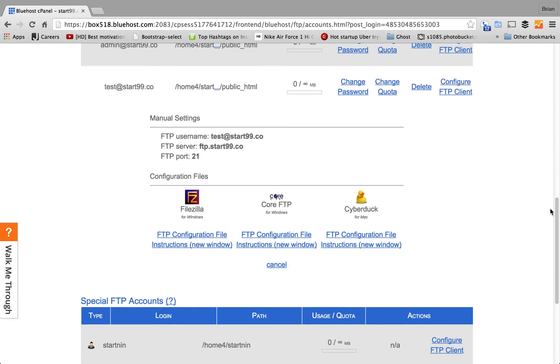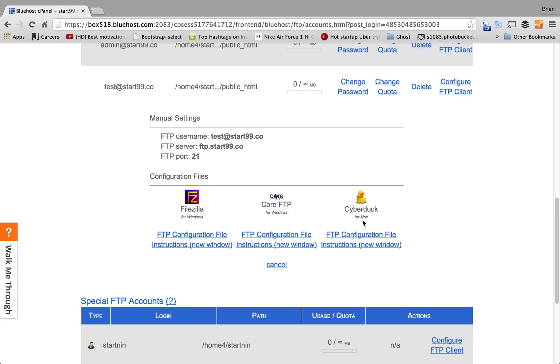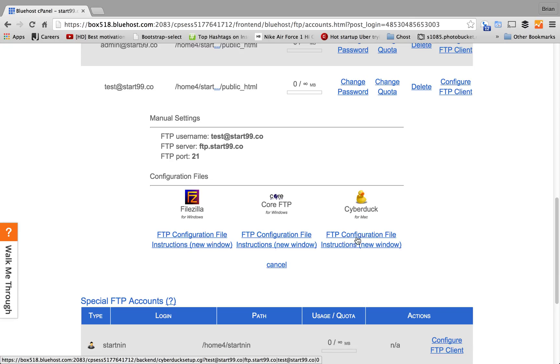As for an FTP client, we're going to be using Cyberduck. So, click on the FTP configuration file. It will download the file to your Downloads folder.